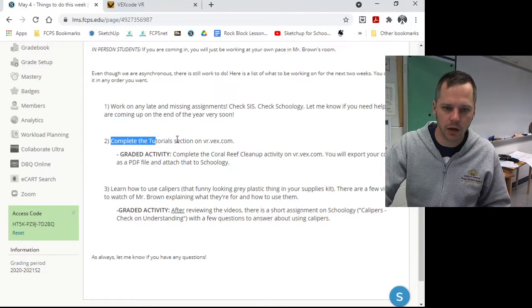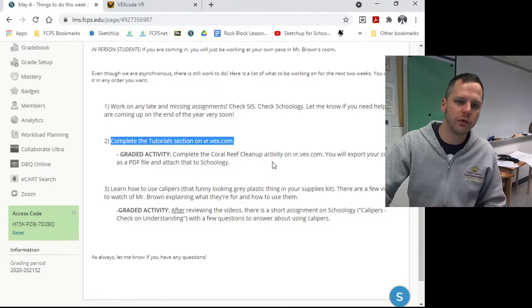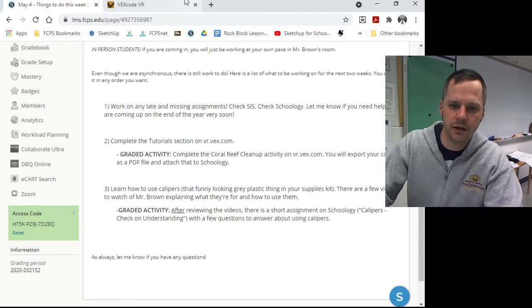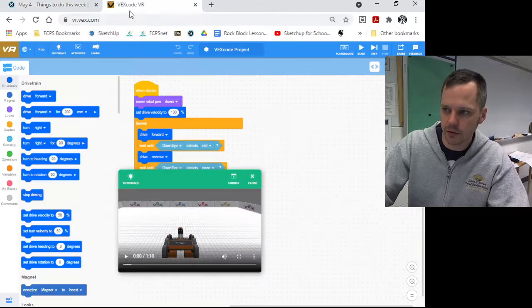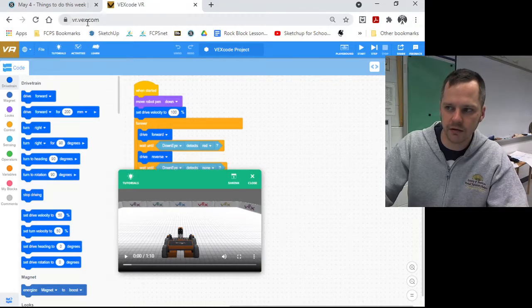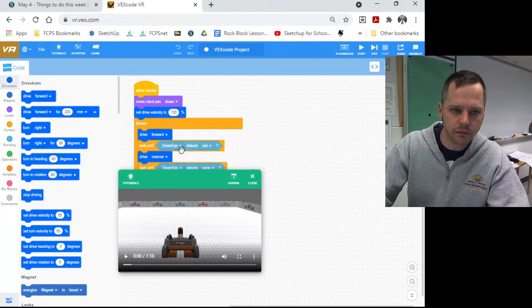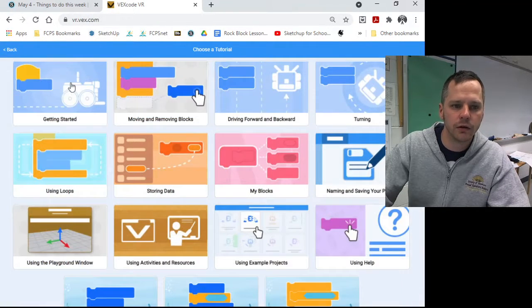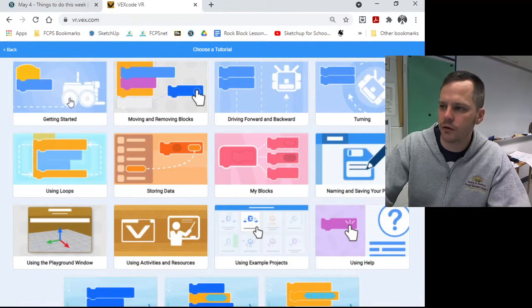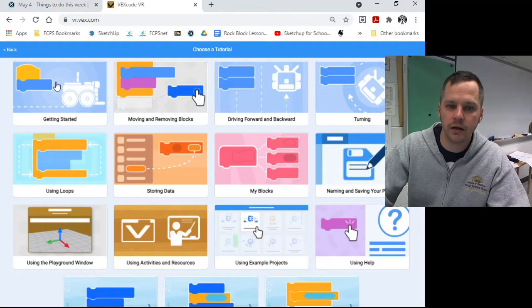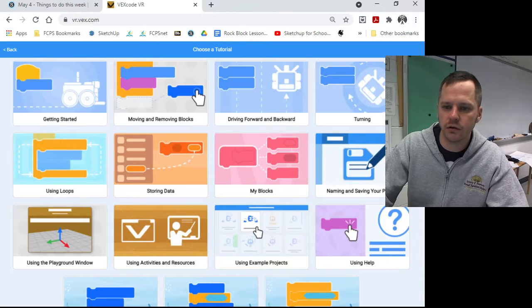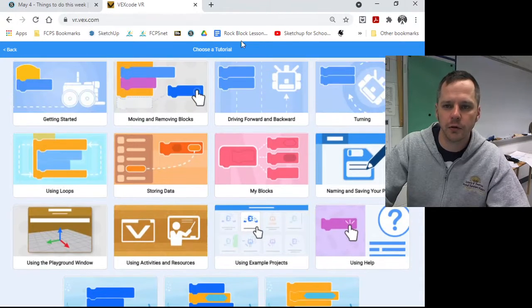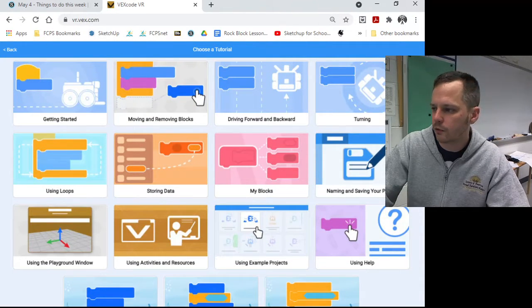Number two, work on the tutorial section of vr.vex.com. So remember vr.vex.com, the tutorials. Click on tutorials to start up here at getting started and just work your way through these. They'll help you learn a little about programming robots.